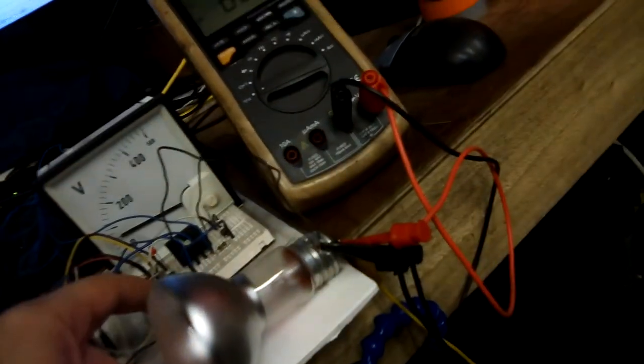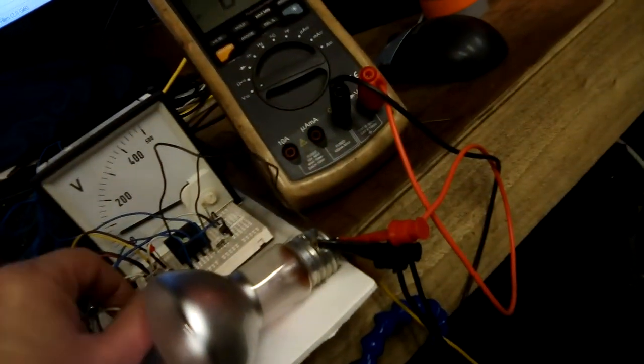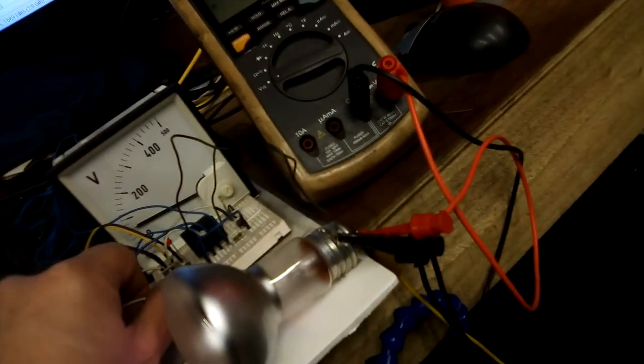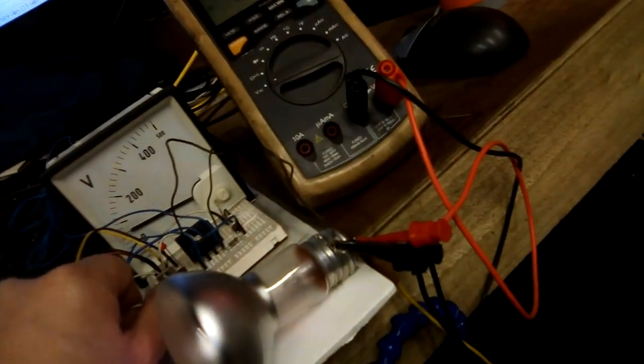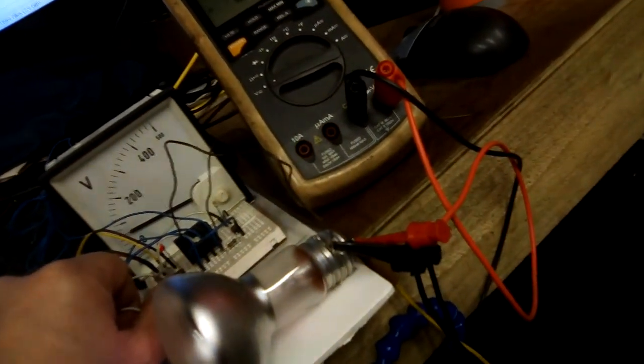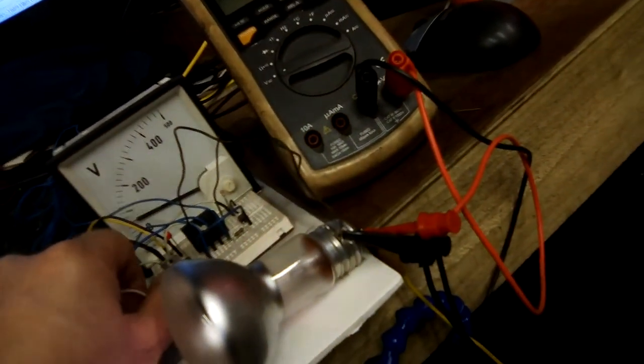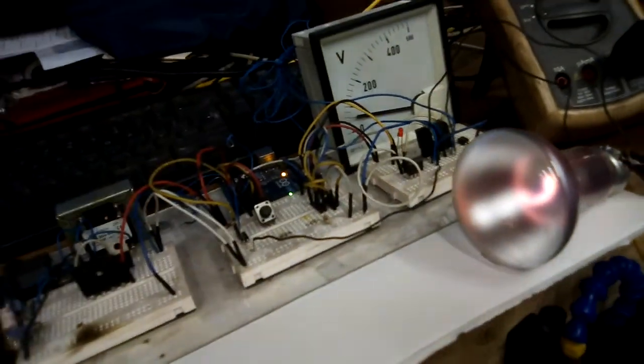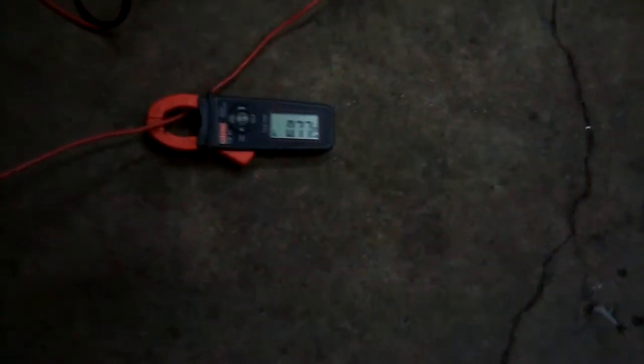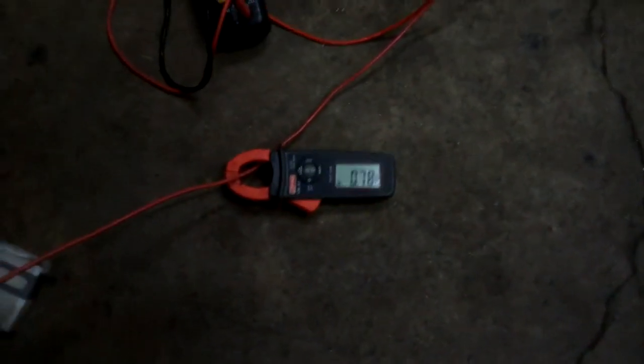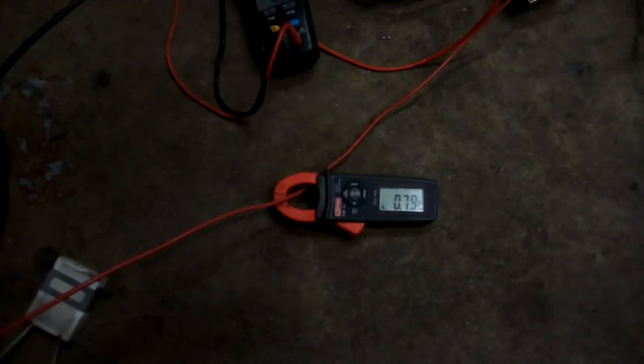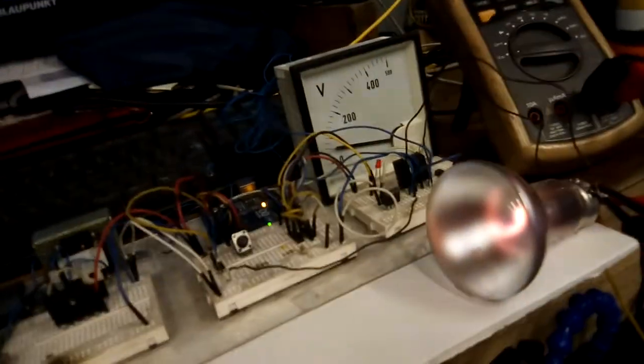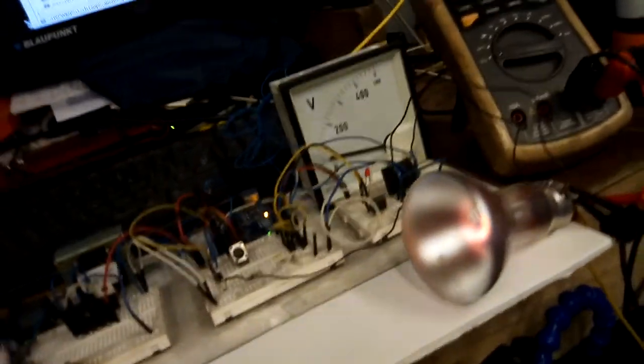I could probably take that up to two amps. I don't know if the triac's getting warm. Let's feel it. Yeah, the triac's warm. Because the current we're going through it now is less than an amp and that's a 25 amp triac, so we would need to stick a heat sink on it.